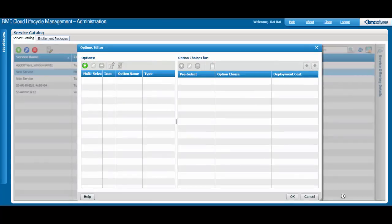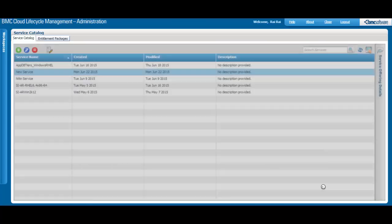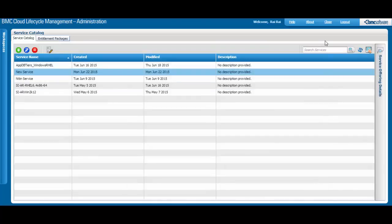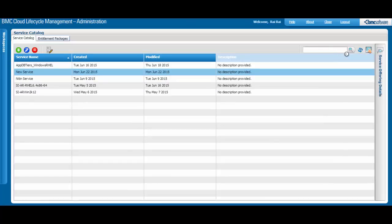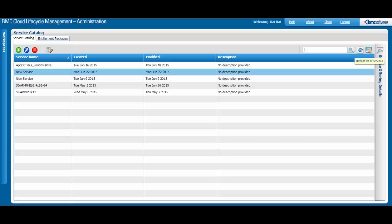If you have a long list of services, you can use the search field to find a particular service. The Refresh button refreshes the list if you've made changes.